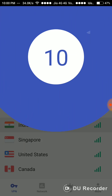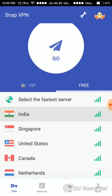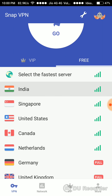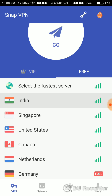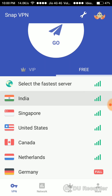In Snap VPN you can see a list of the fastest servers. There are also Indian servers and servers from different countries like Canada, USA, and Singapore. If you don't want to use an Indian server, you can use any of the other servers, and by this way you can easily get access to websites which are banned in India.